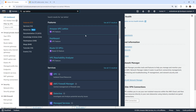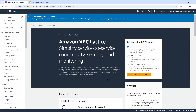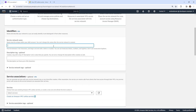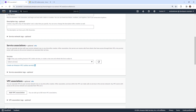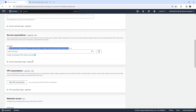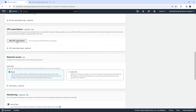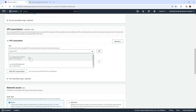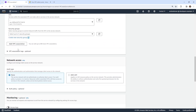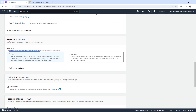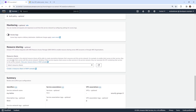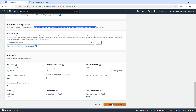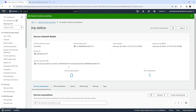Go ahead and type in VPC Lattice and make your way over here. The idea is that it will create a service network. We'll go ahead and create one — I'm going to call this 'my lattice'. We can choose any existing VPC; I don't have any services yet. I'll add a VPC — I want to work with the default one, the 172.31.0.0. For network access, we'll just not authenticate, so things can easily resolve for resource sharing. VPC Lattice integrates with RAM to enable resource sharing across accounts. We'll go ahead and create our service network.